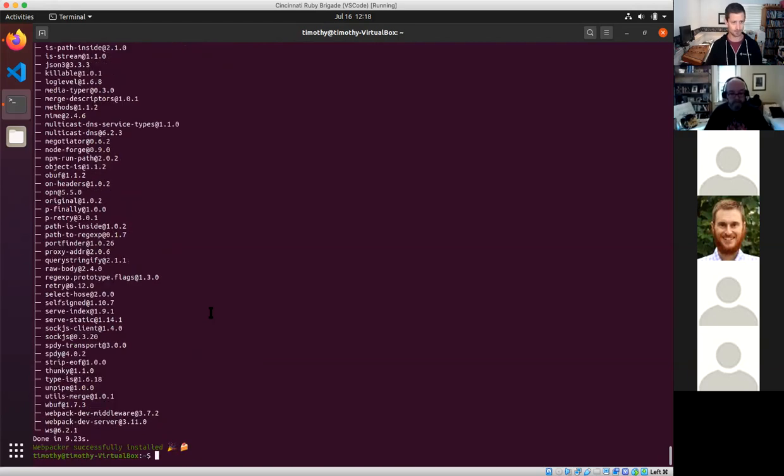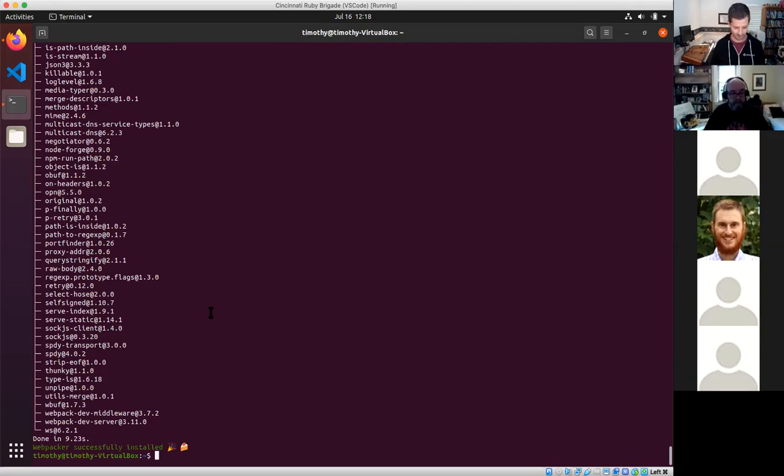As with most web applications these days, you can't really get away from using JavaScript, so it's also installing some JavaScript dependencies.